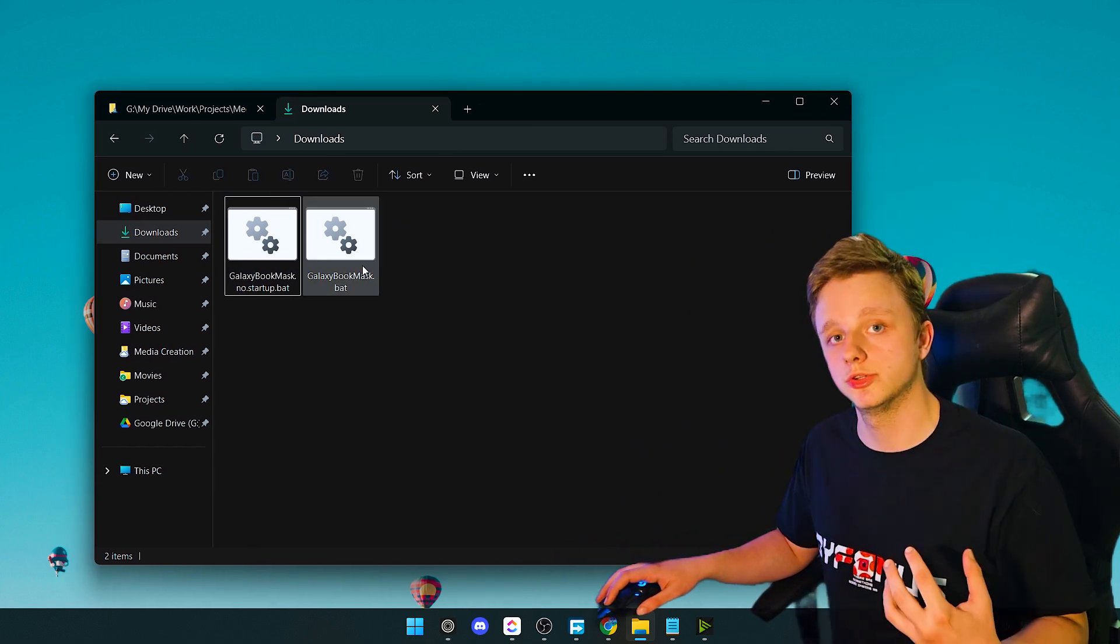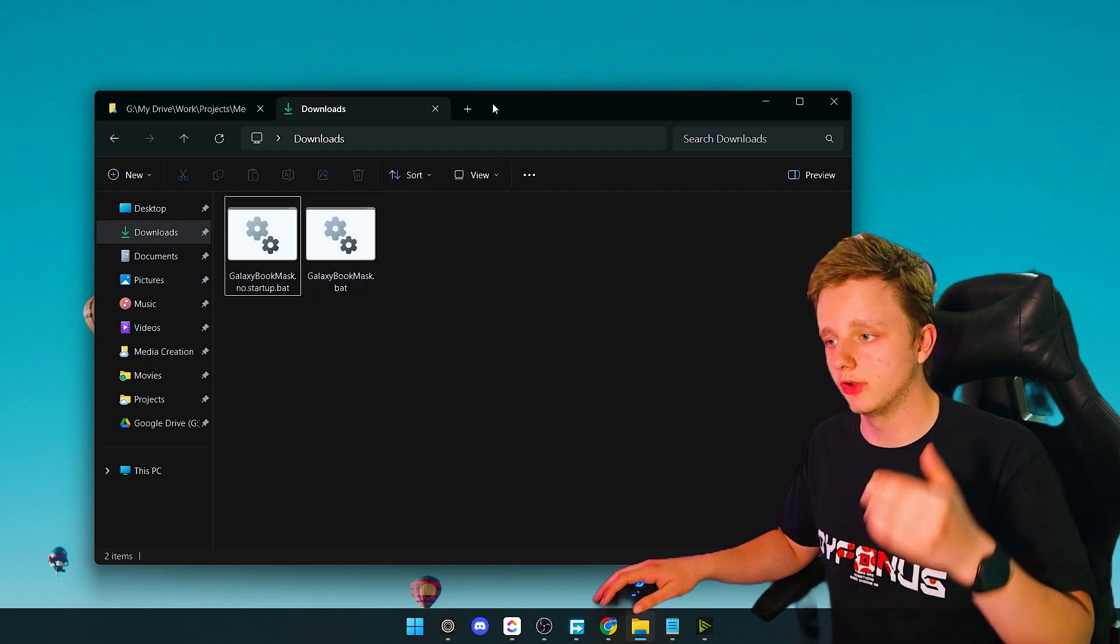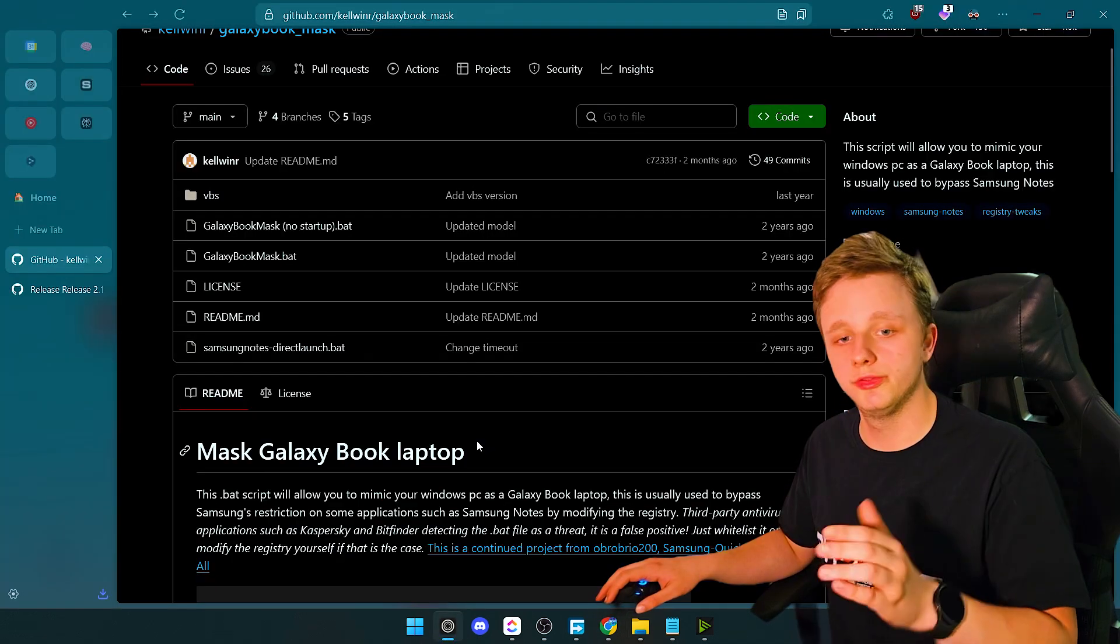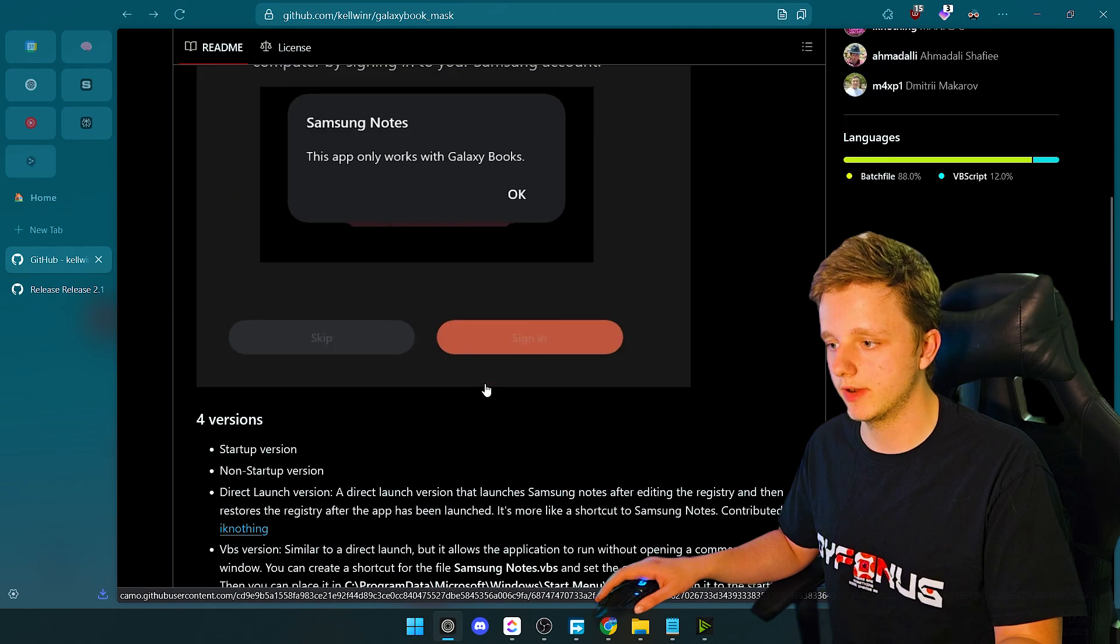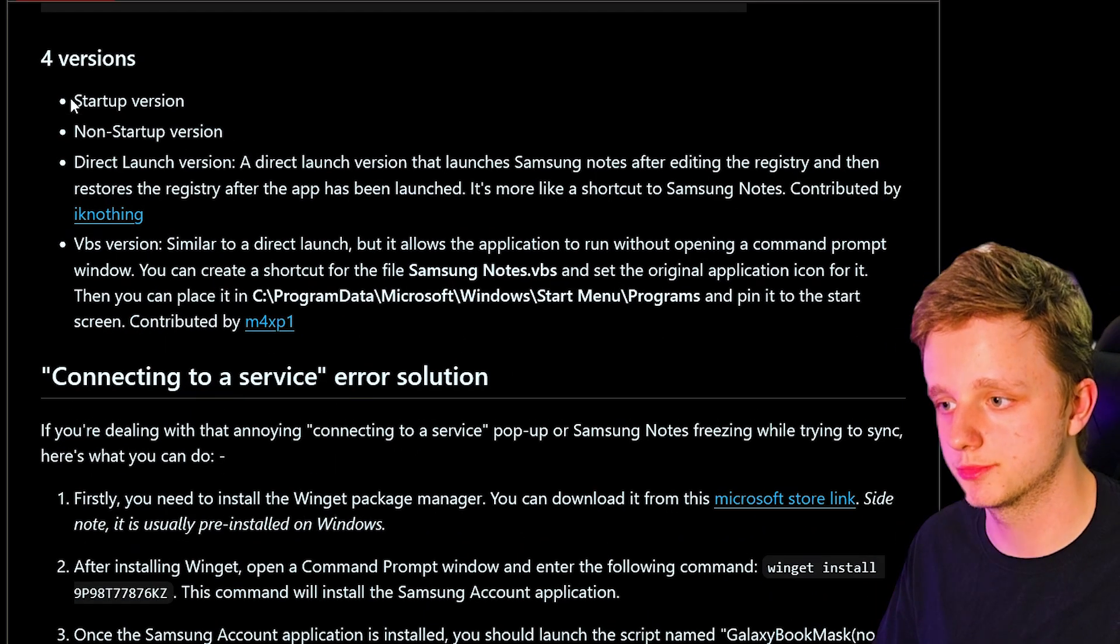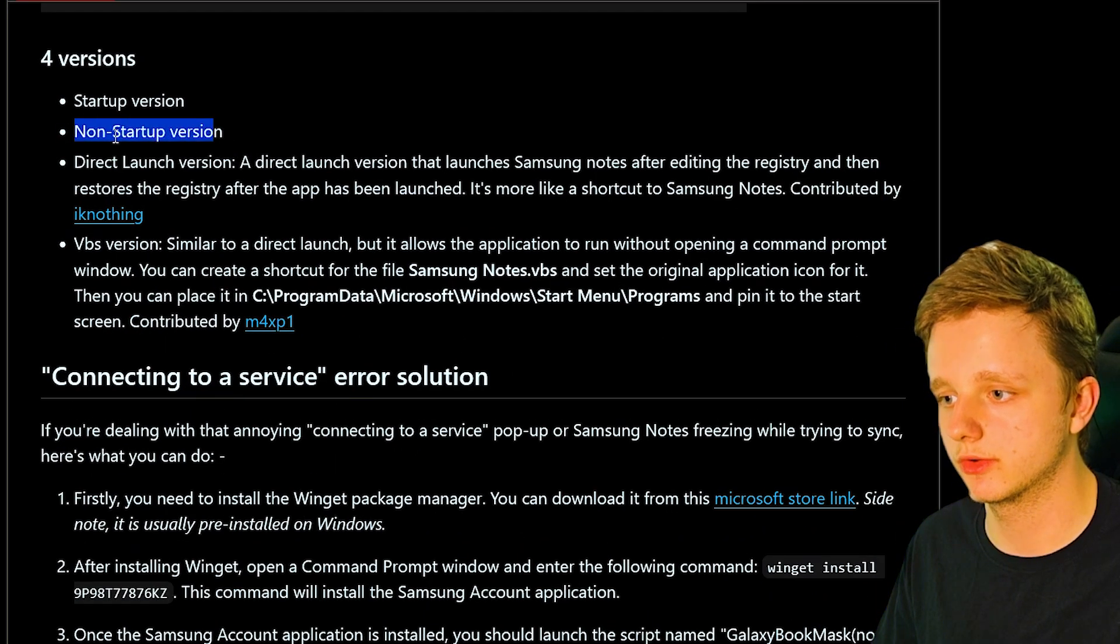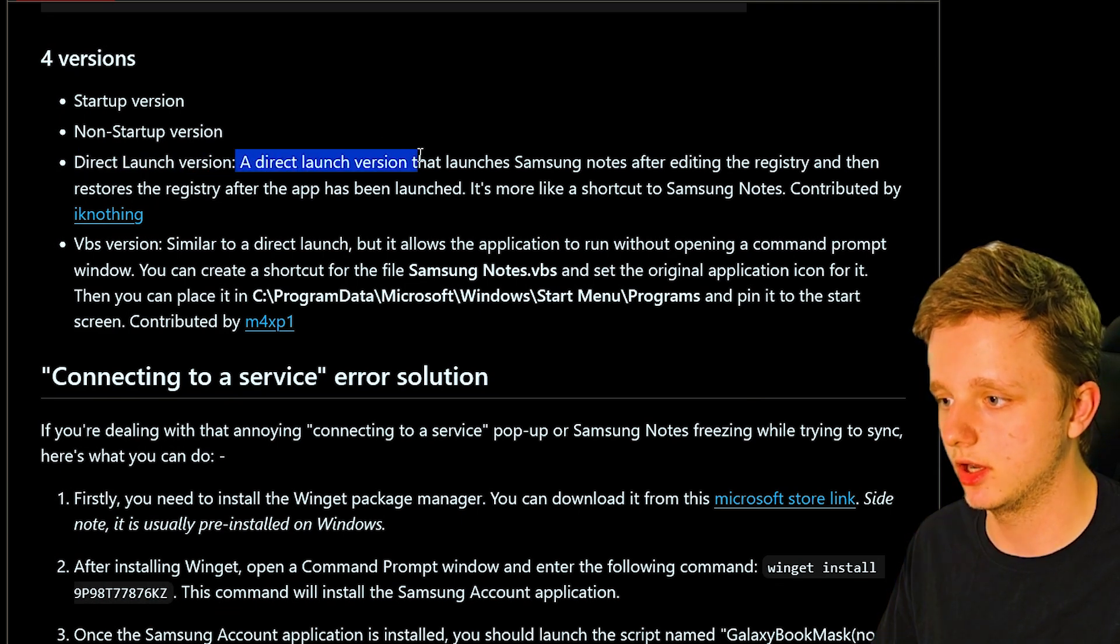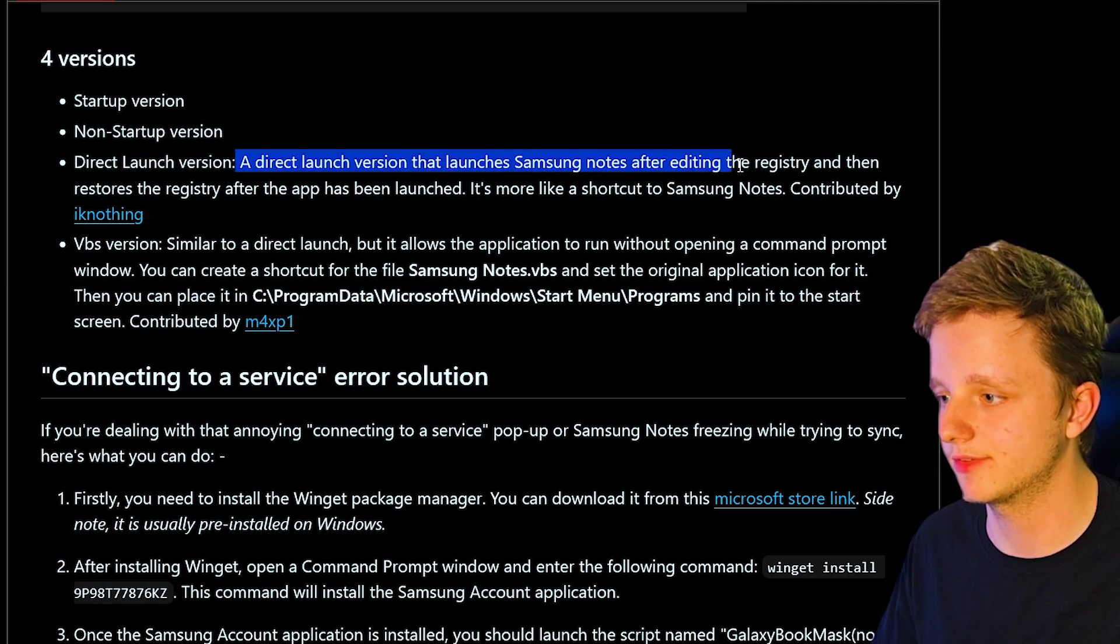I don't want to keep this on my computer. On the website itself, if you scroll down right here, they actually have multiple options: startup version, non-startup version, and direct launch version. The direct launch version launches Samsung Notes after editing the registry and then restores the registry after the app has been launched.